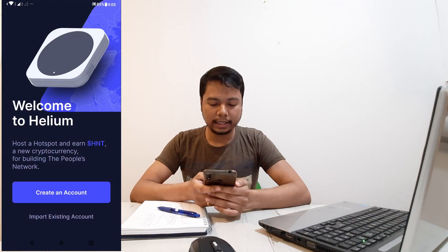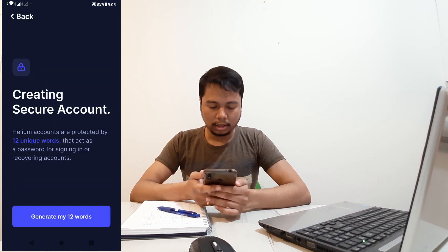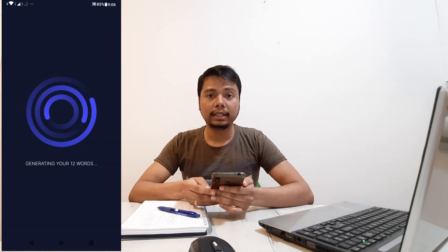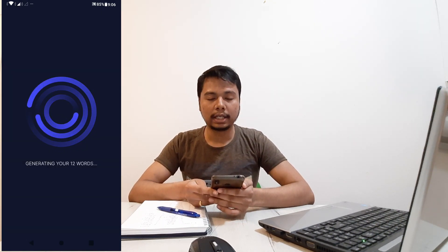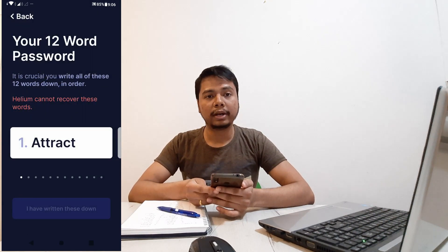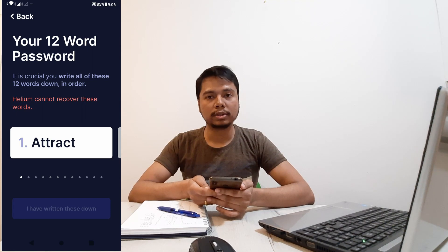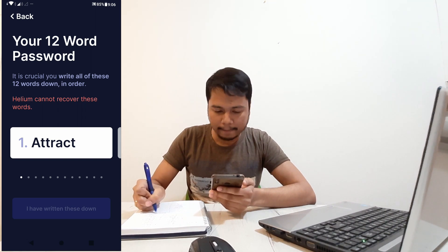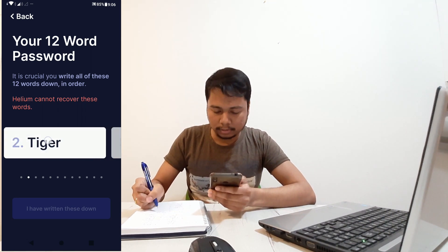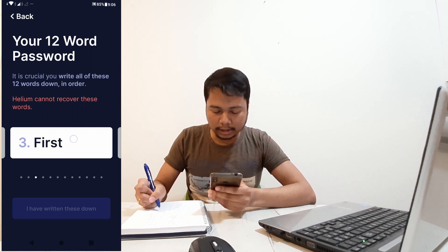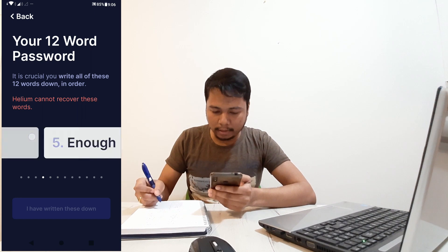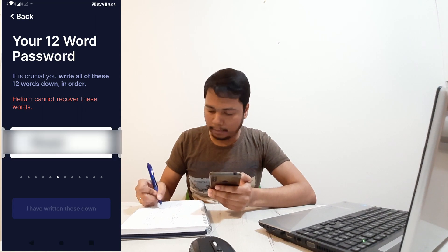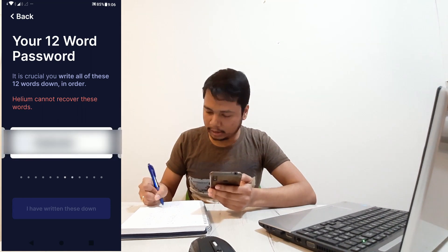I don't have an account, so I'll create a new one. It will generate 12 unique words. It's very important that you write them down and store them in a safe place, because in the future if you want to log in from a different device, or even if you log out and log back in on the same device, you'll need those words. You have to manually scroll through all of them, and only then the button at the bottom will be activated.